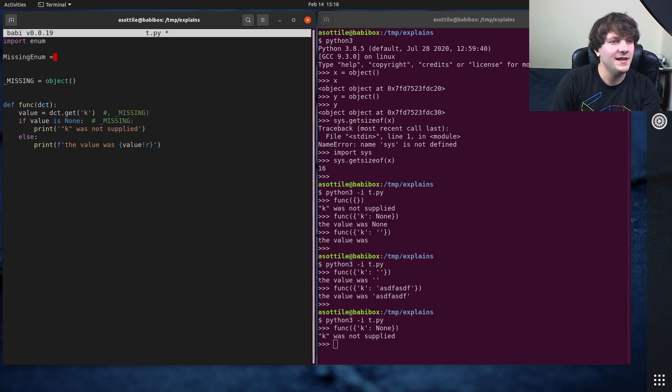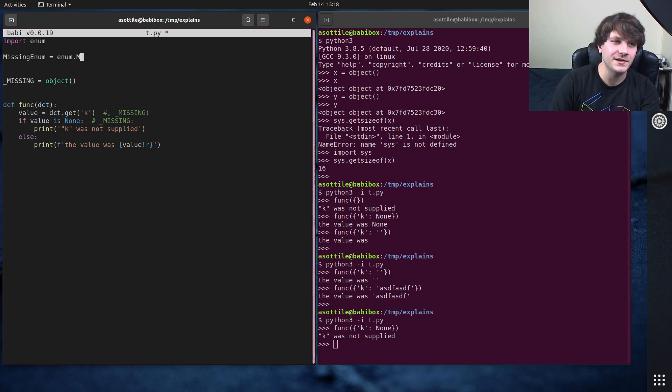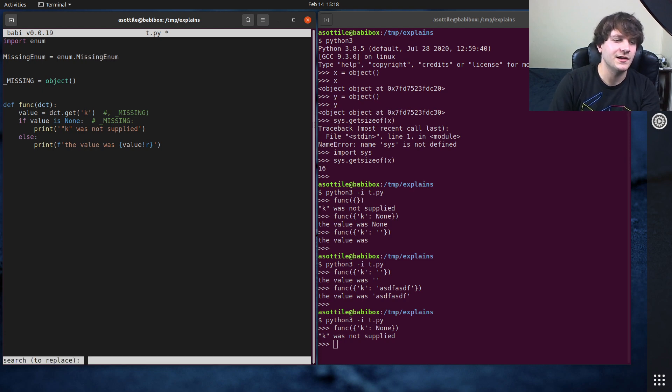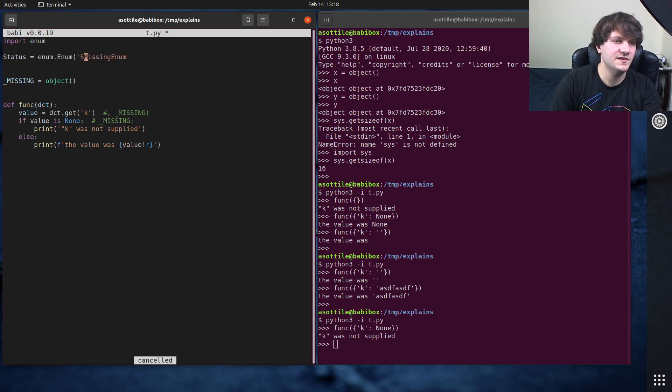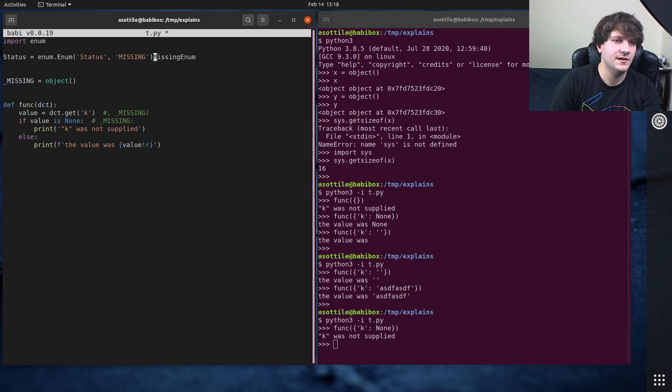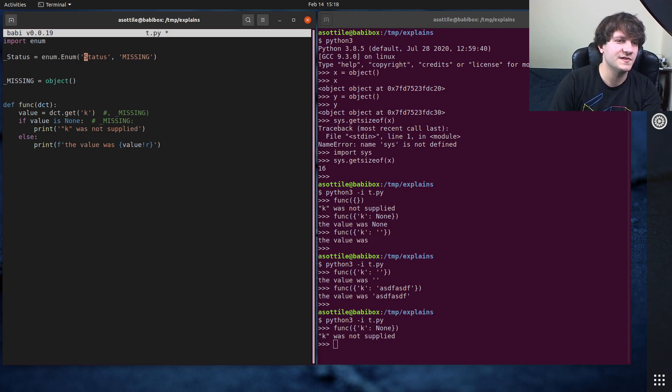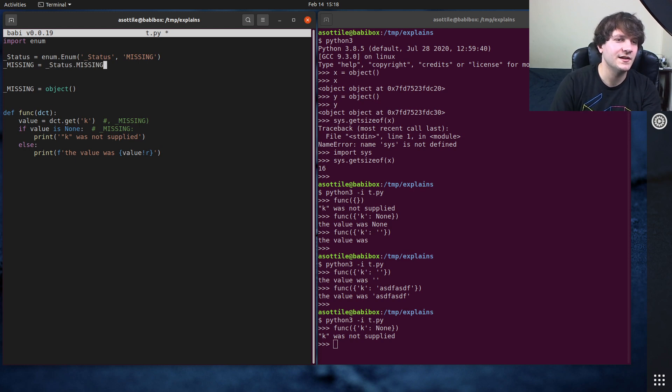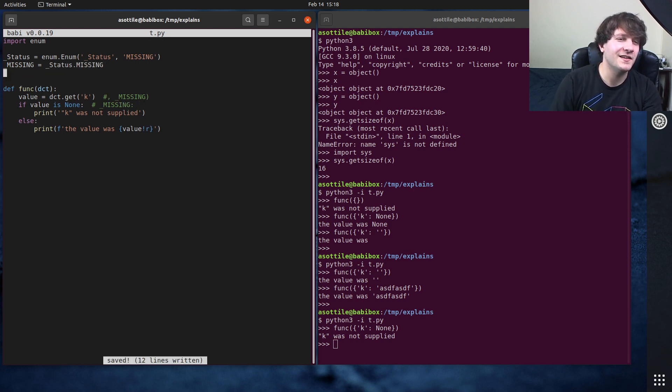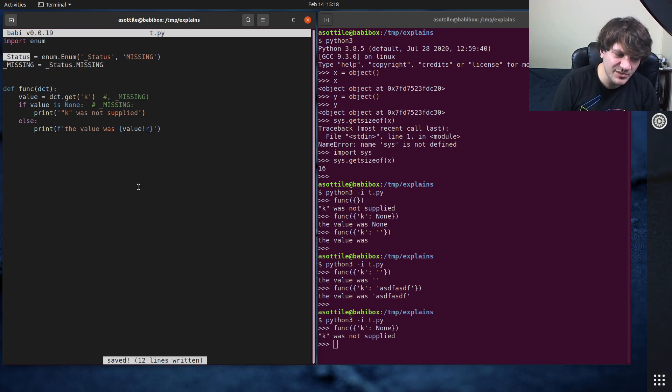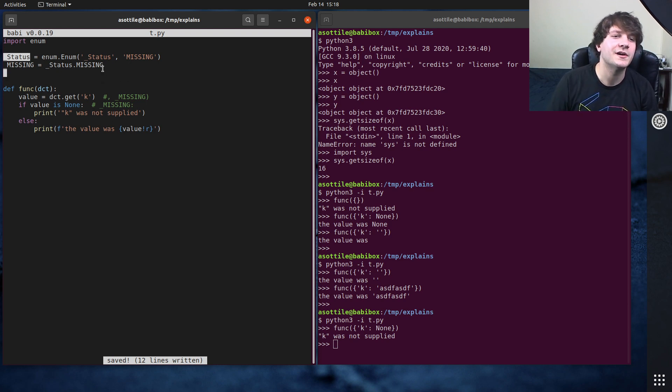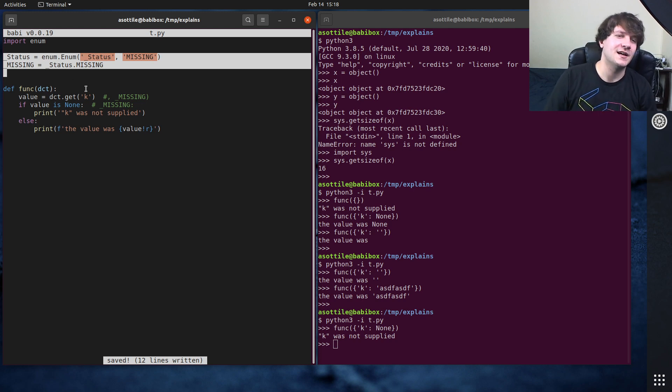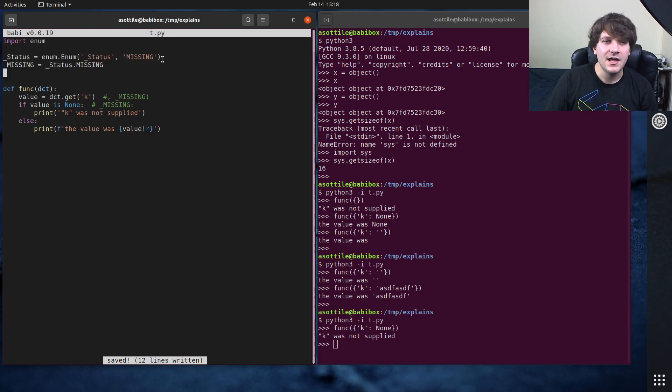And to make an enum that only has one value. Actually, missing enum can just be status. Enum dot enum status and missing. And then we can say, I should probably underscore prefix this as well, and say missing equals status dot missing. And then you can use this as a type in your with your type checker, and it'll understand this pattern a little bit better. This is essentially the same idea as object-paren-paren.